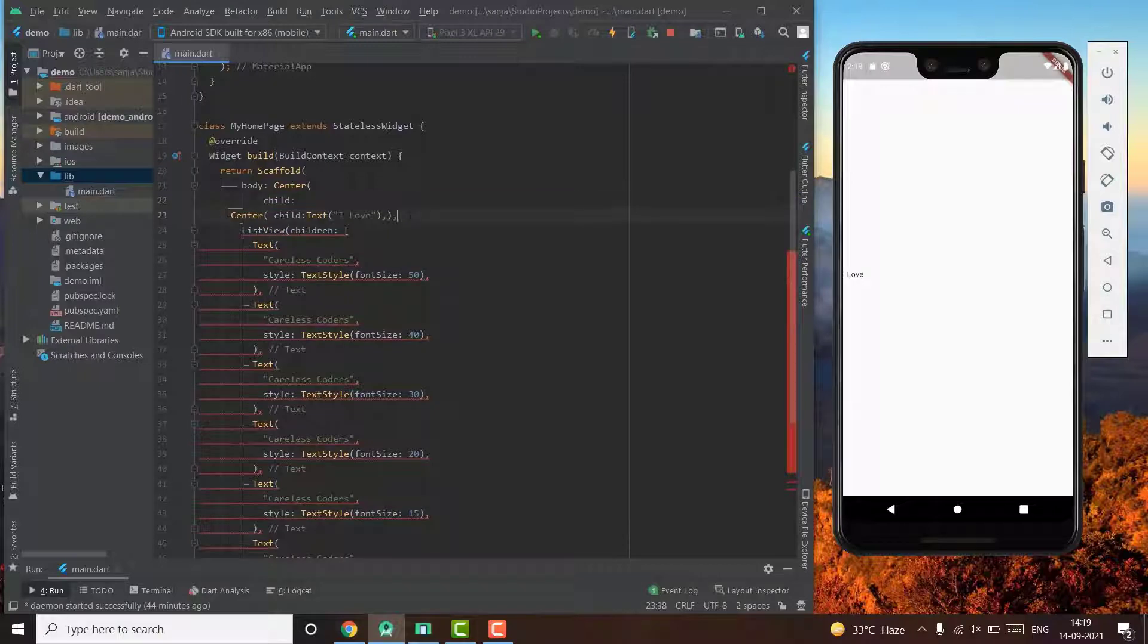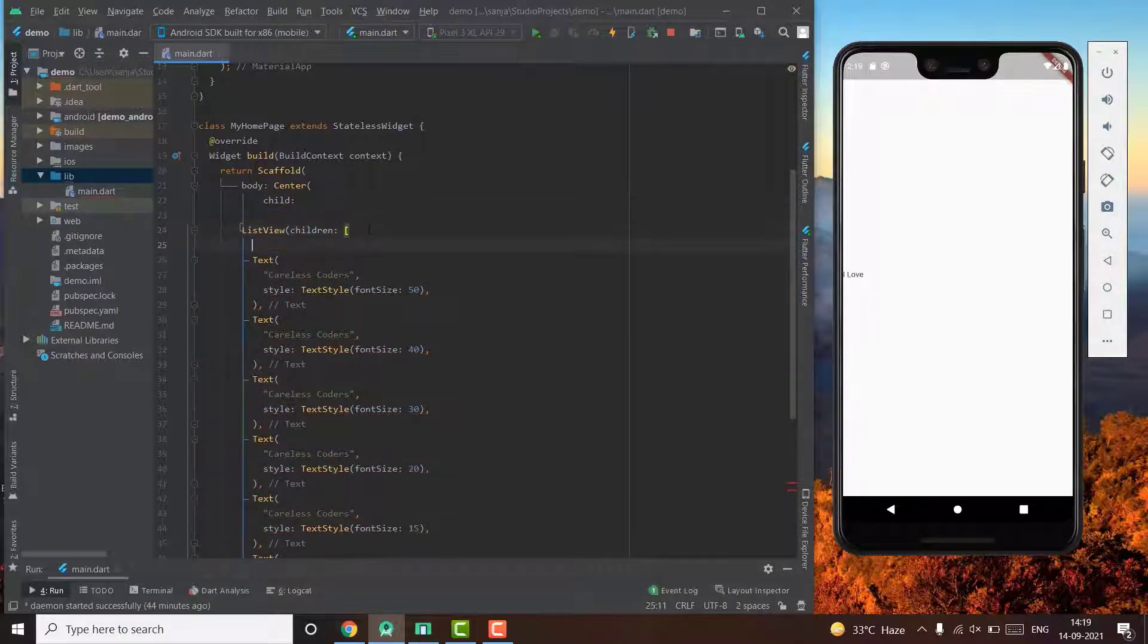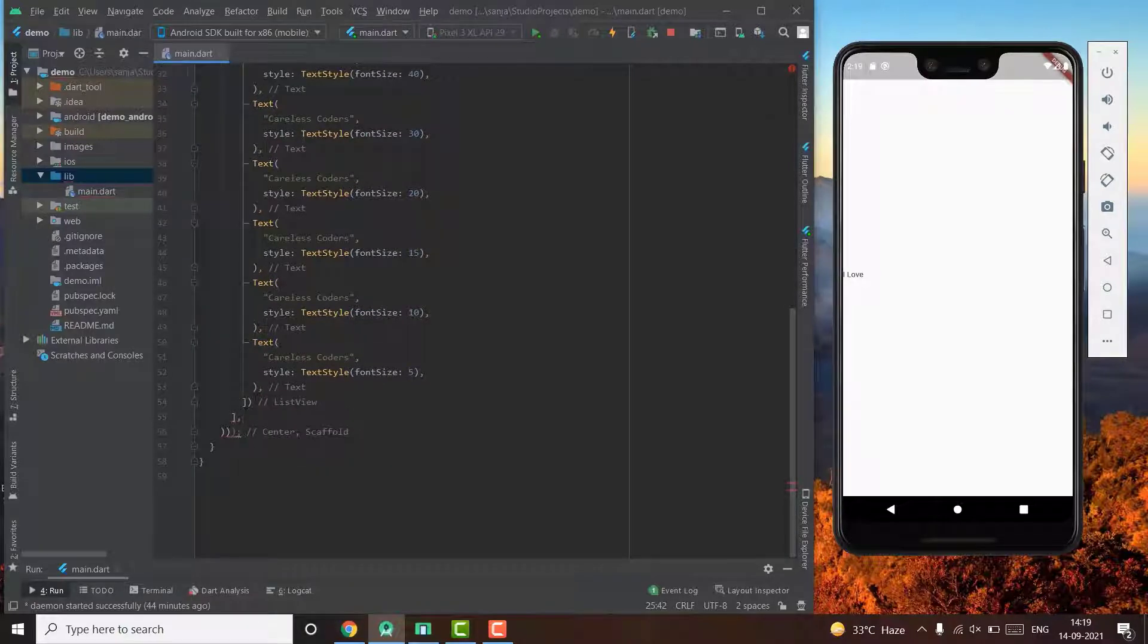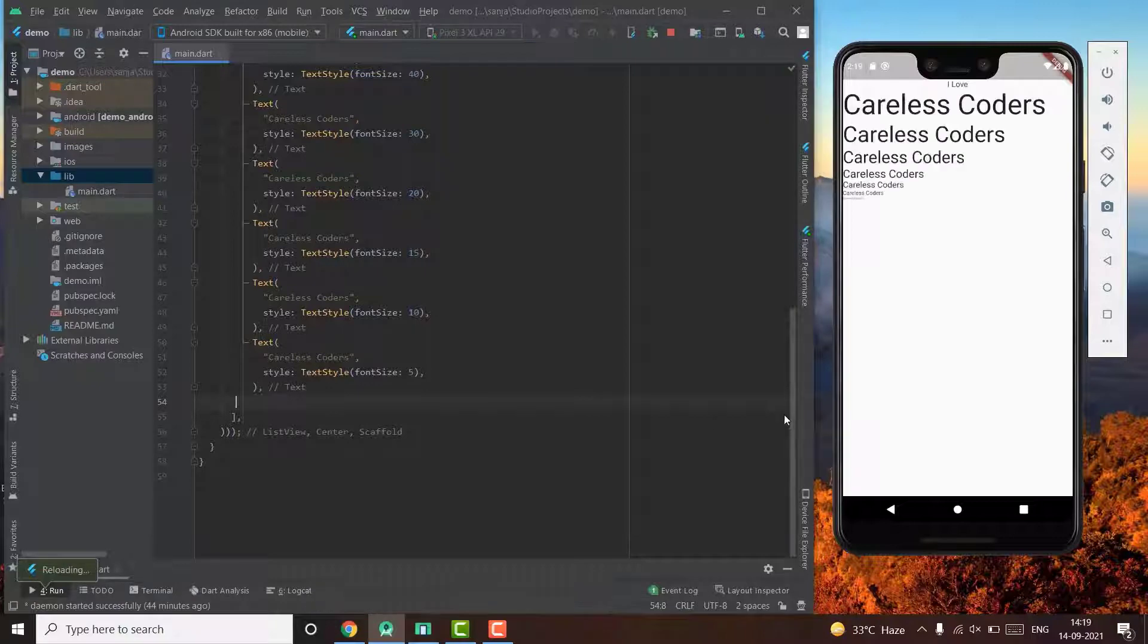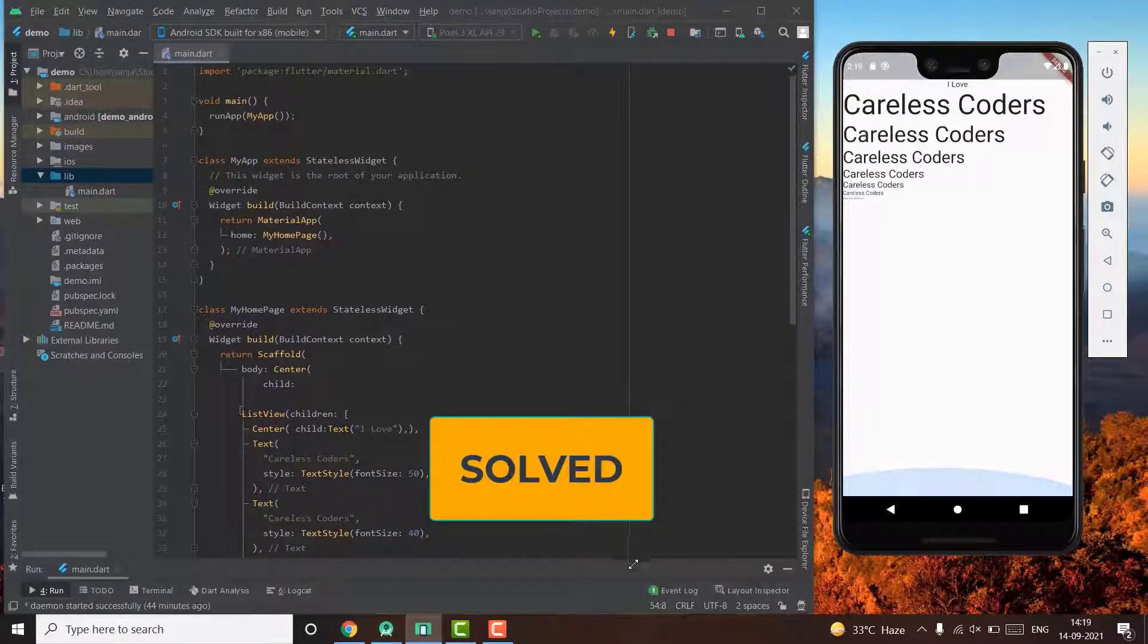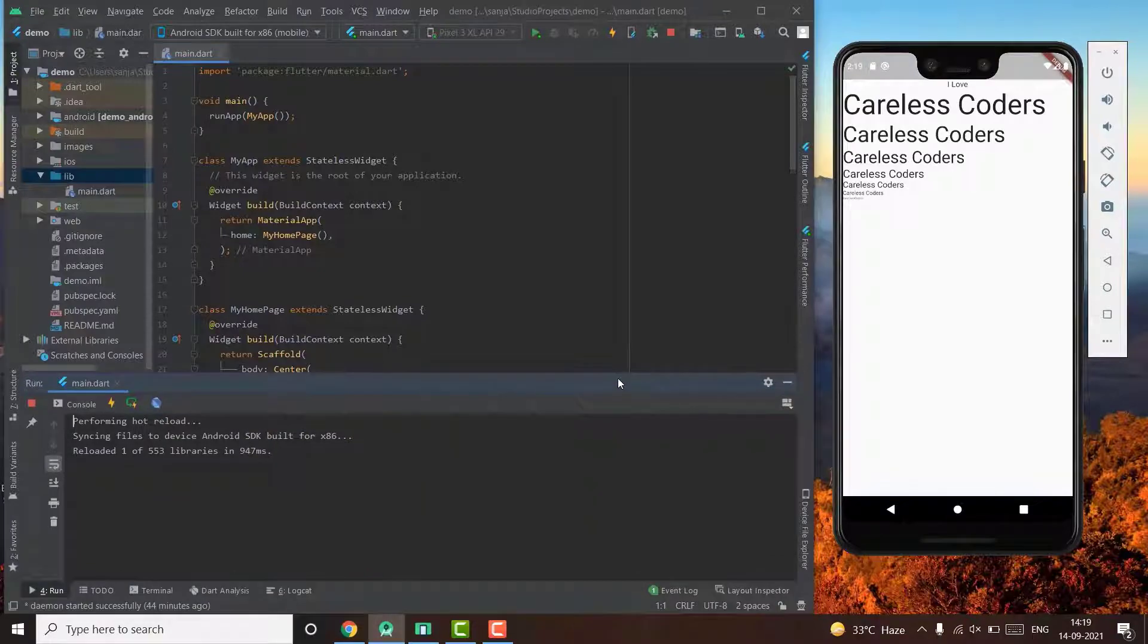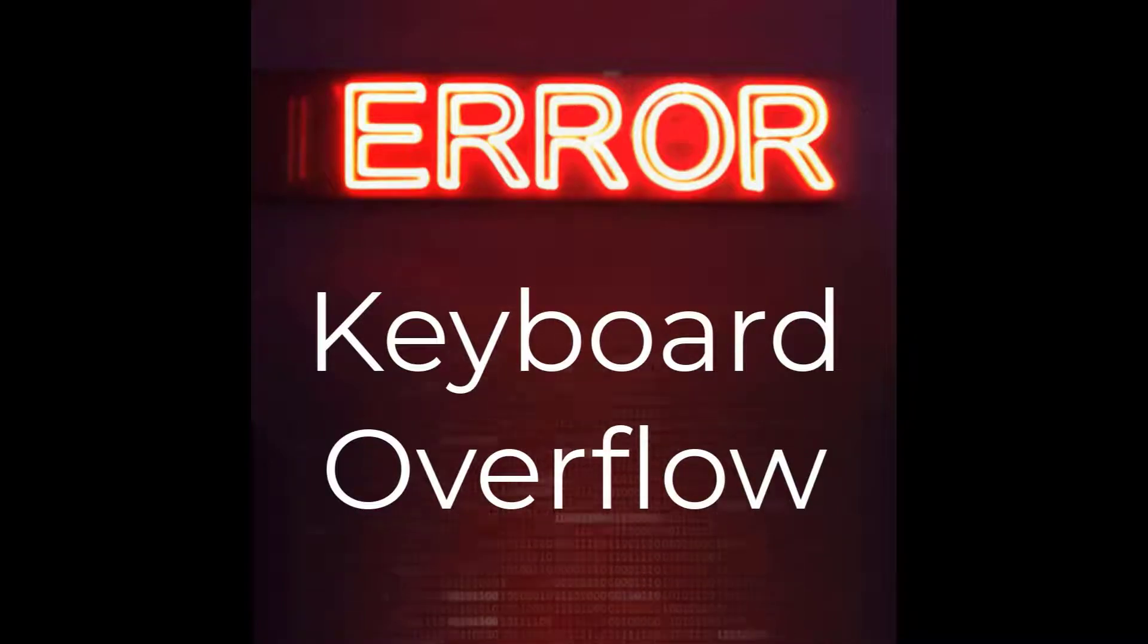So in this case we just remove the row and put all of the elements inside the list view. And if you absolutely must need to do this layout, then you can also put your list view in an expanded widget.